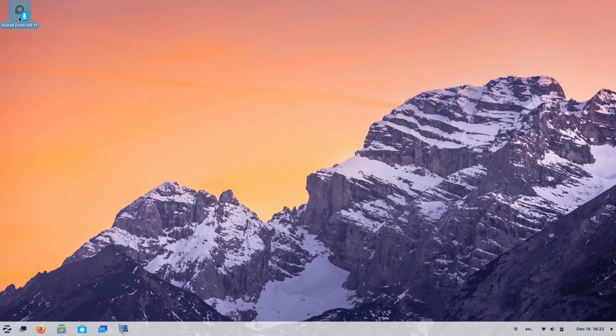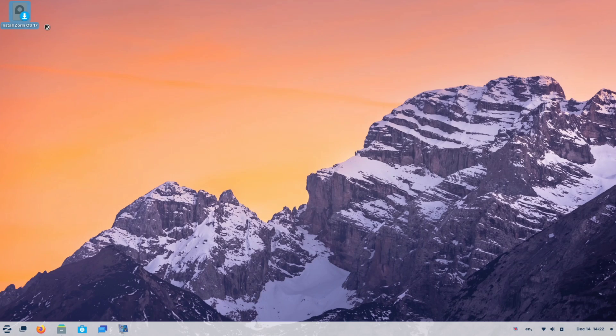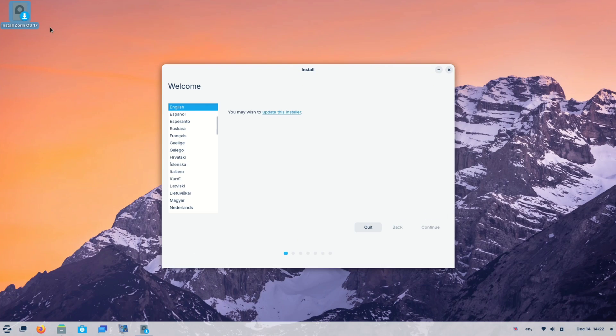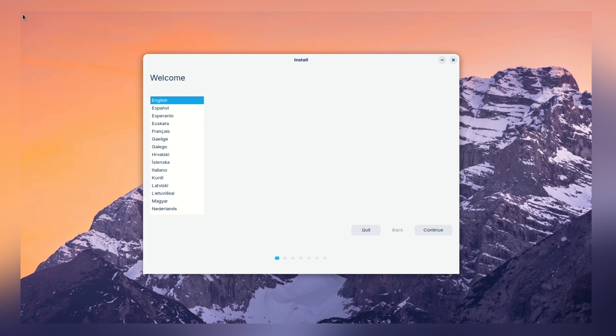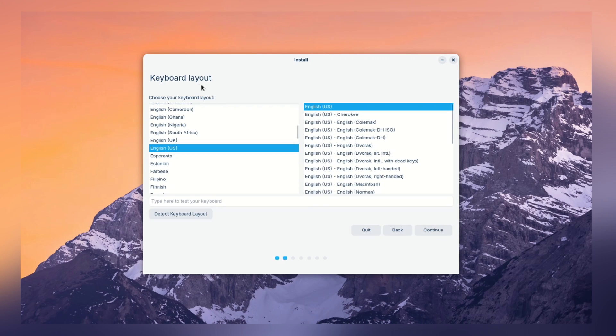Now, let's move to the installation part. Let me open this install Zorin software first. Now, select your preferred language and click on continue. Now, choose the desired keyboard layout and click on continue.